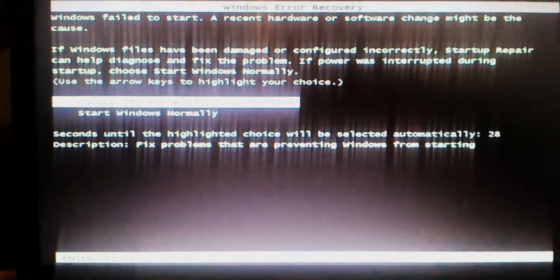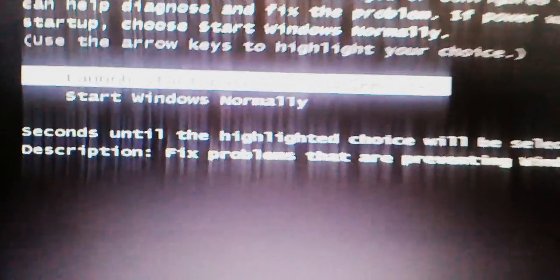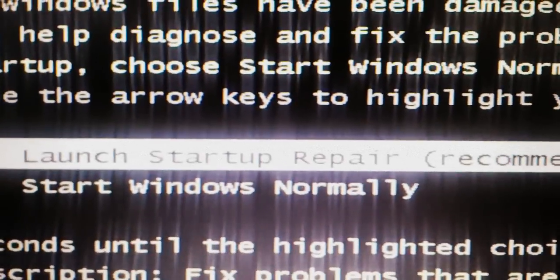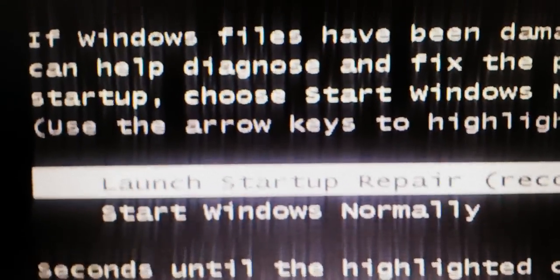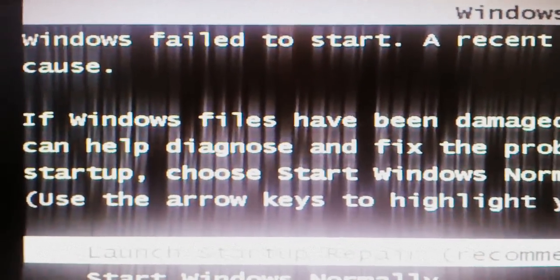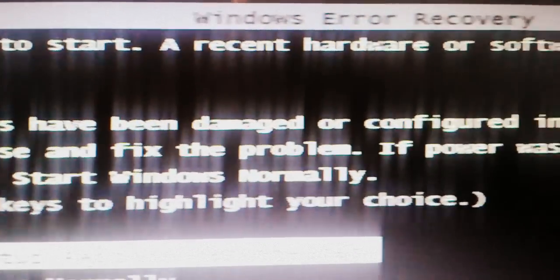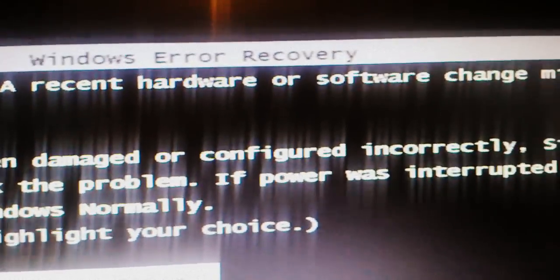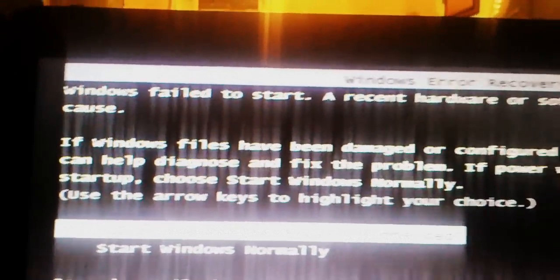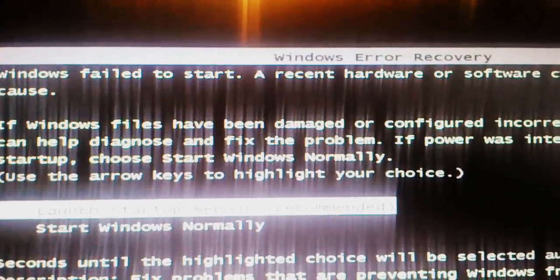Now this is what comes up this time. It has Launch Startup Repair. And then it says Windows failed to start. Recent hardware or software change might be the cause.